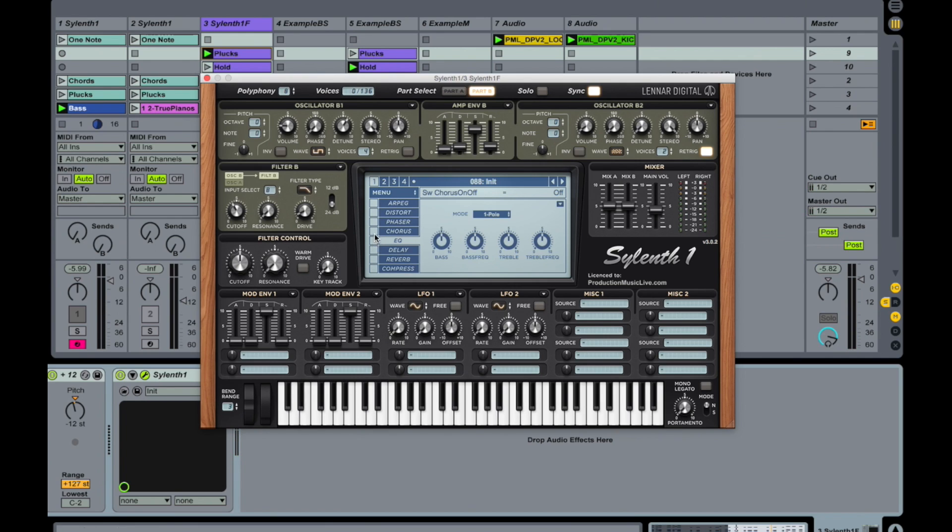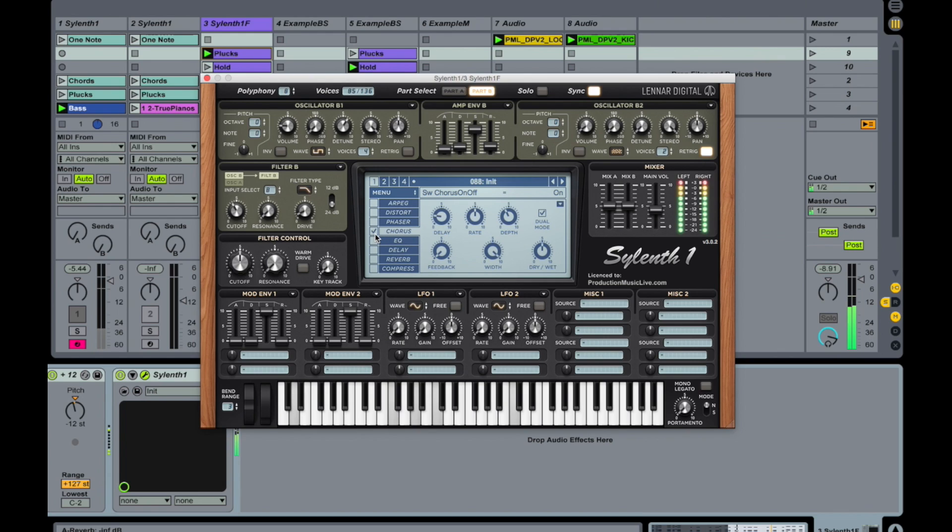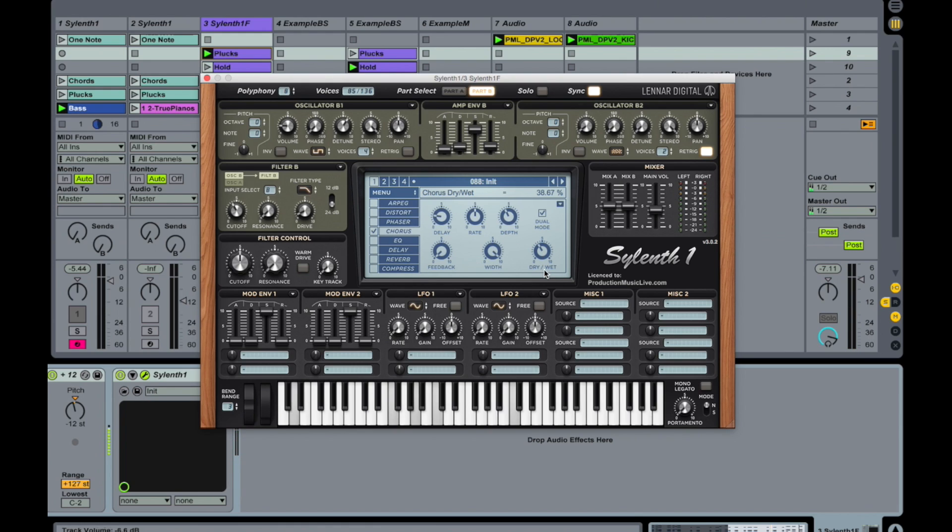Okay, let's put in a couple of effects here. Chorus. Drive it down a little. And width down a little bit as well. It's not too broad.